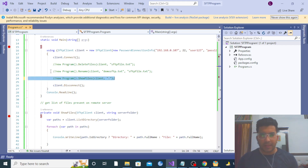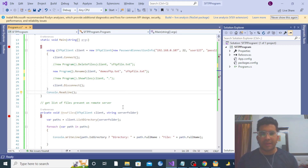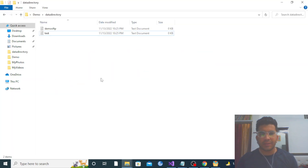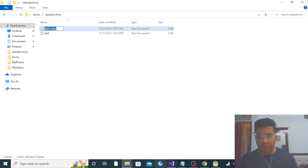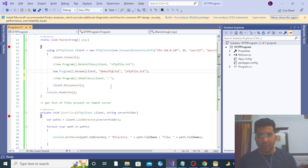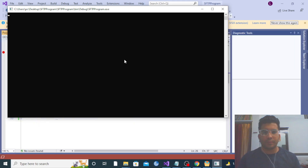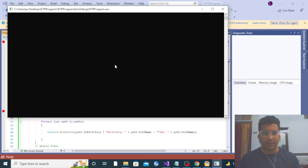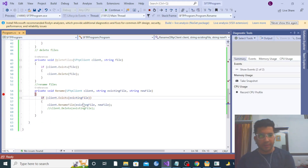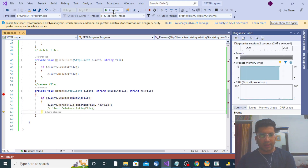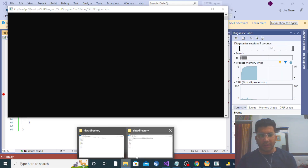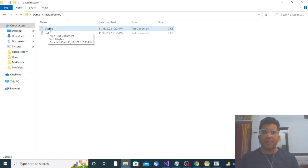Now let me show you how to rename a file. We have the demo SFTP file in our SFTP server directory. Let me copy this file name — we are going to change it from demo SFTP to sftp_file. This is the rename method; it checks whether the file exists and then calls the rename method. You can see the file name has changed from demo SFTP to sftp_file.